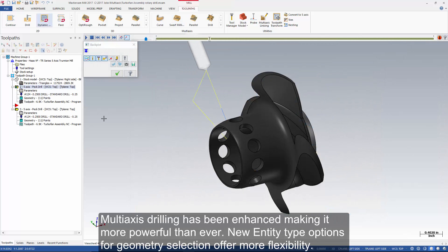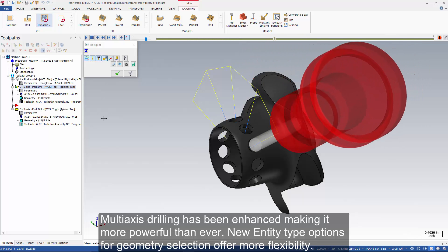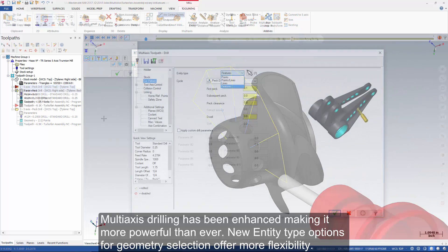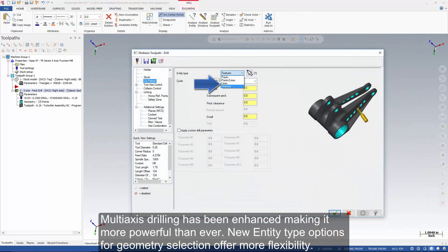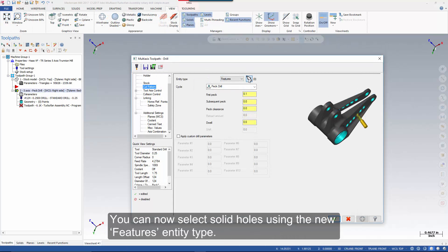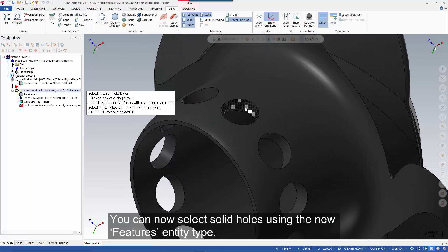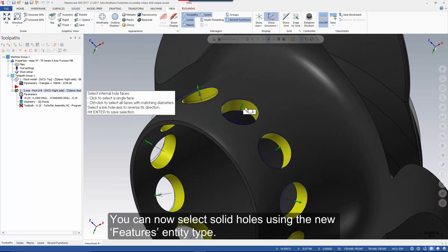Multi-axis drilling has been enhanced, making it more powerful than ever. New entity type options for geometry selection offer more flexibility. You can now select solid holes using the new features entity type.